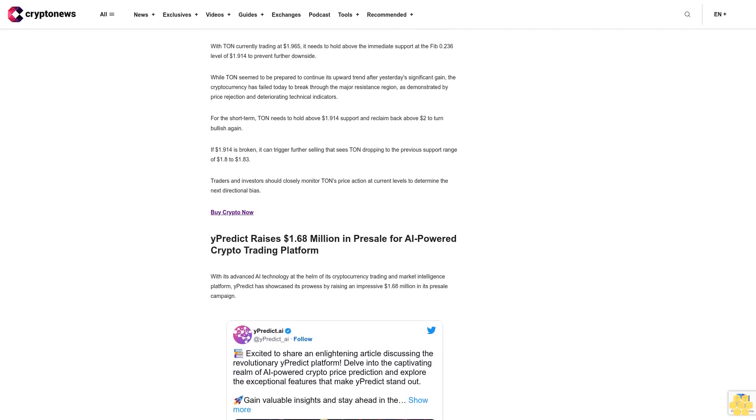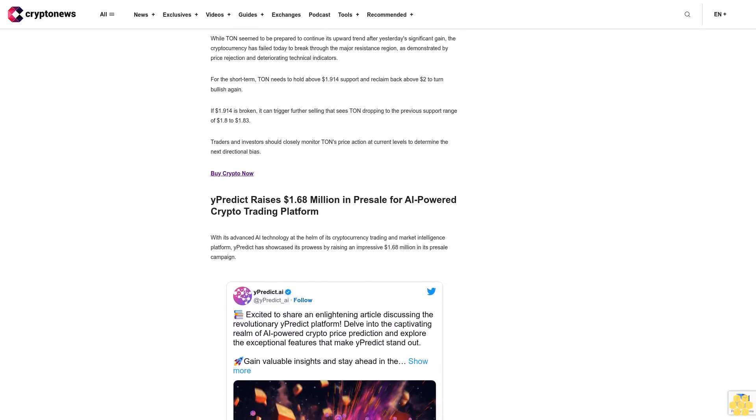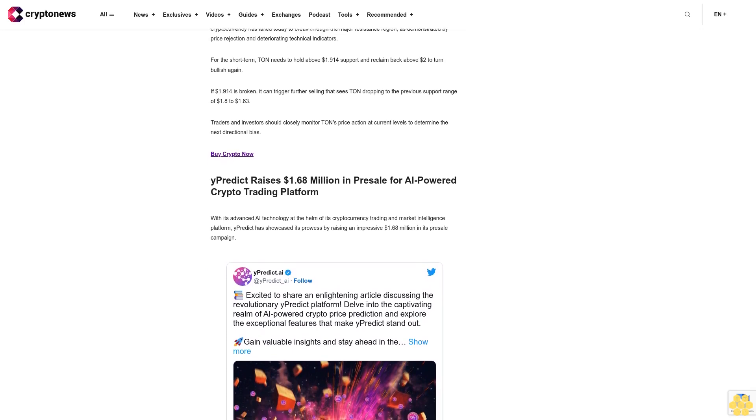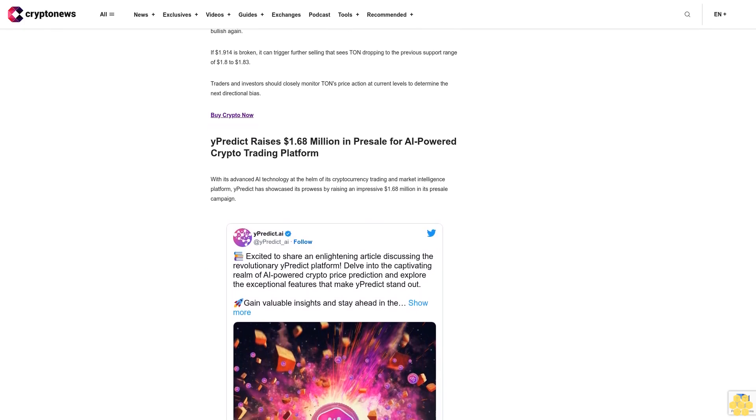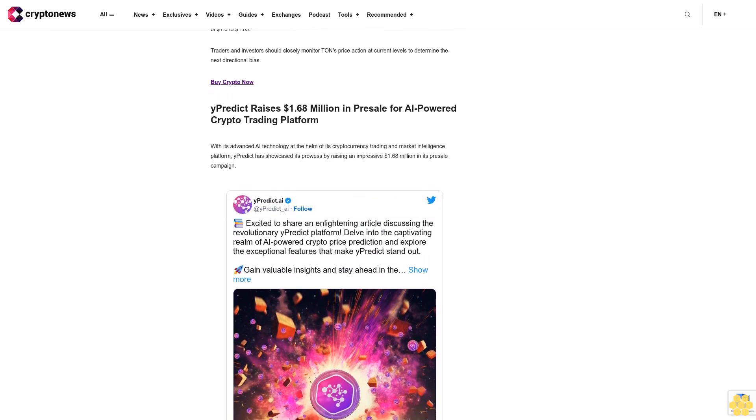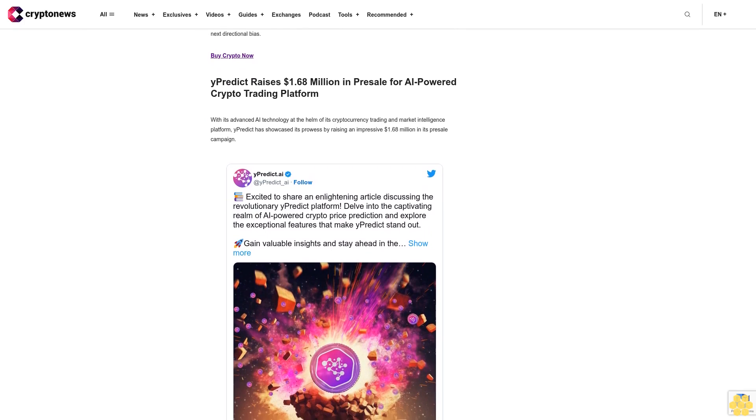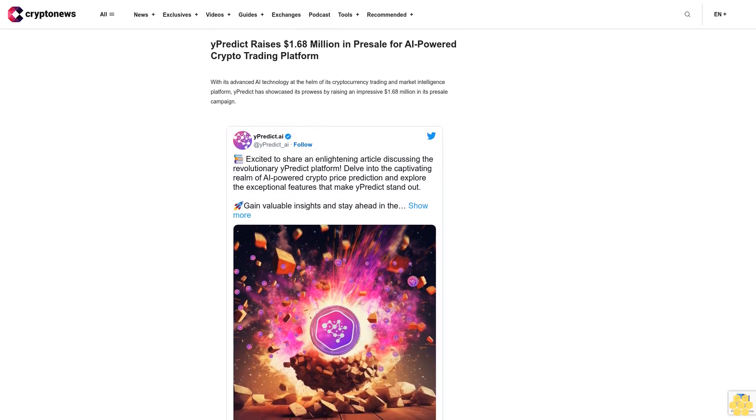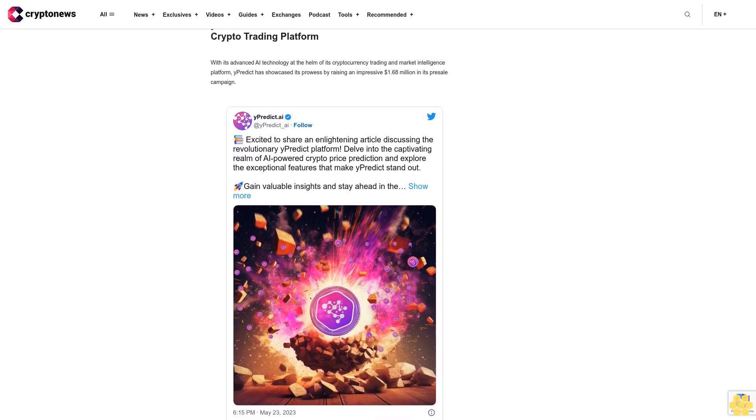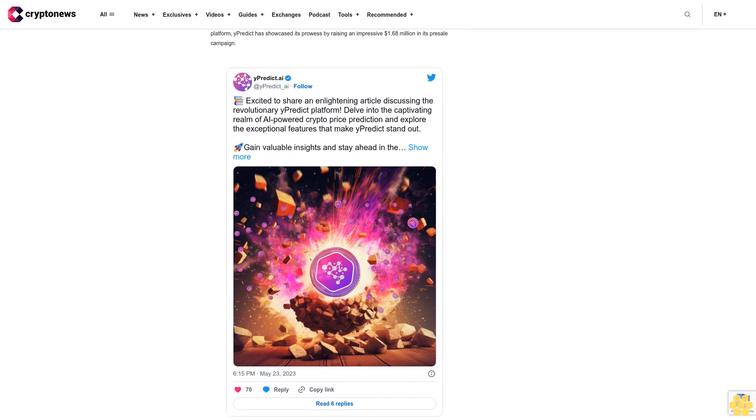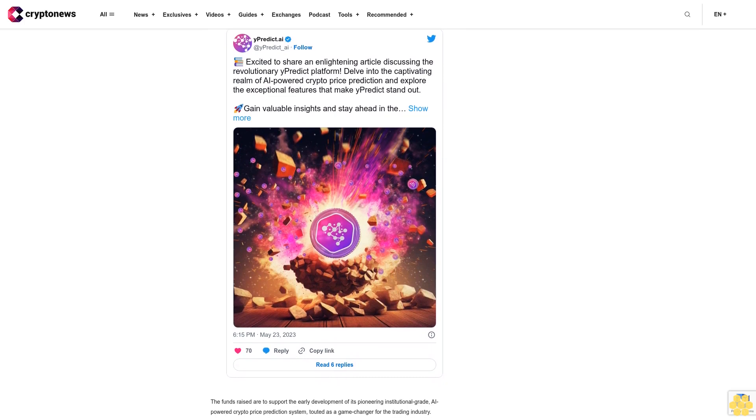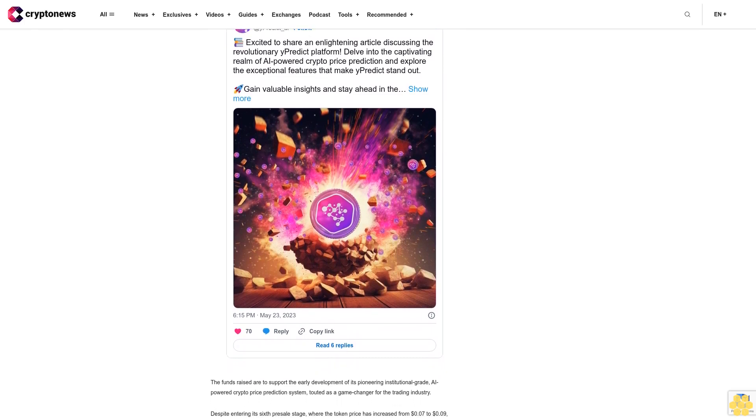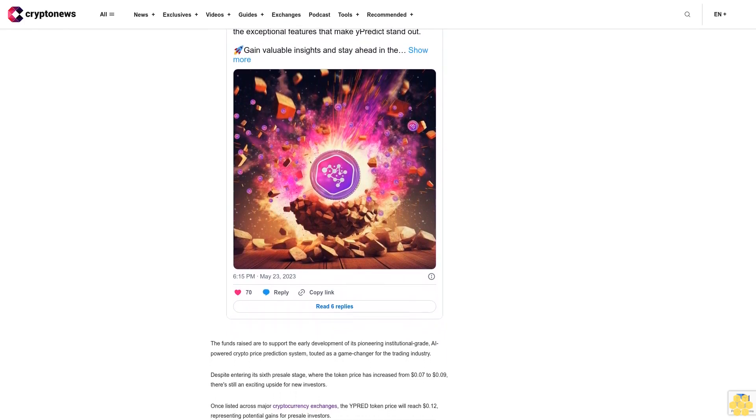The MACD histogram has also decreased from 0.007 to 0.0011, reflecting the slowing down of the short-term momentum. With Toncoin currently trading at $1.965, it needs to hold above the immediate support at the Fib 0.236 level of $1.914 to prevent further downside. While Toncoin seemed to be prepared to continue its upward trend after yesterday's significant gain, the cryptocurrency has failed today to break through the major resistance region, as demonstrated by price rejection and deteriorating technical indicators. For the short term, Toncoin needs to hold above $1.914 support and reclaim back above $2 to turn bullish again. If $1.914 is broken, it can trigger further selling that sees Toncoin dropping to the previous support range of $1.08 to $1.83. Traders and investors should closely monitor Toncoin's price action at current levels to determine the next directional bias.